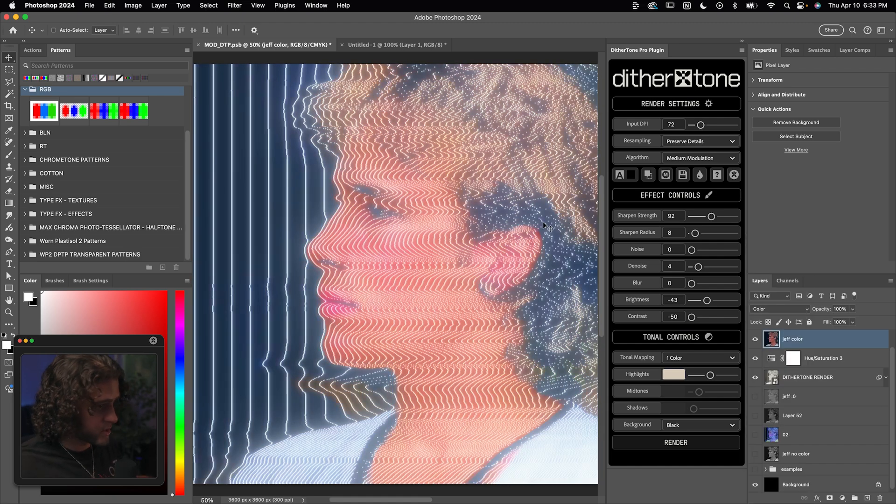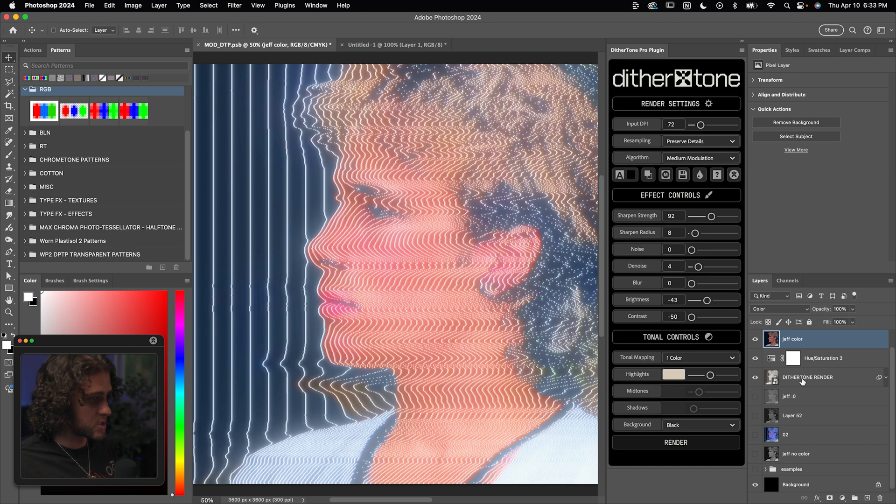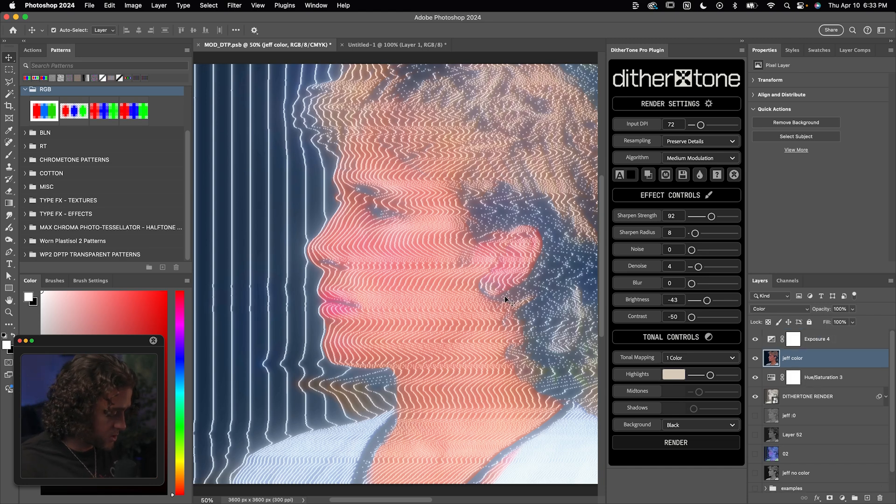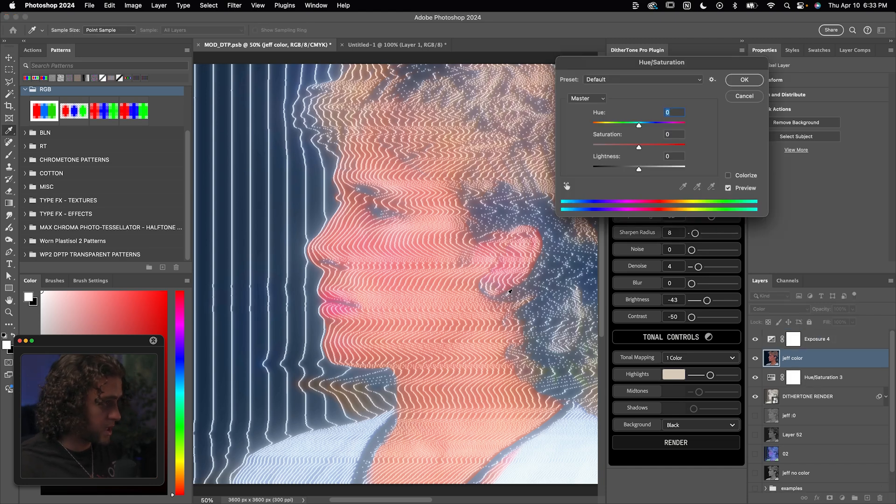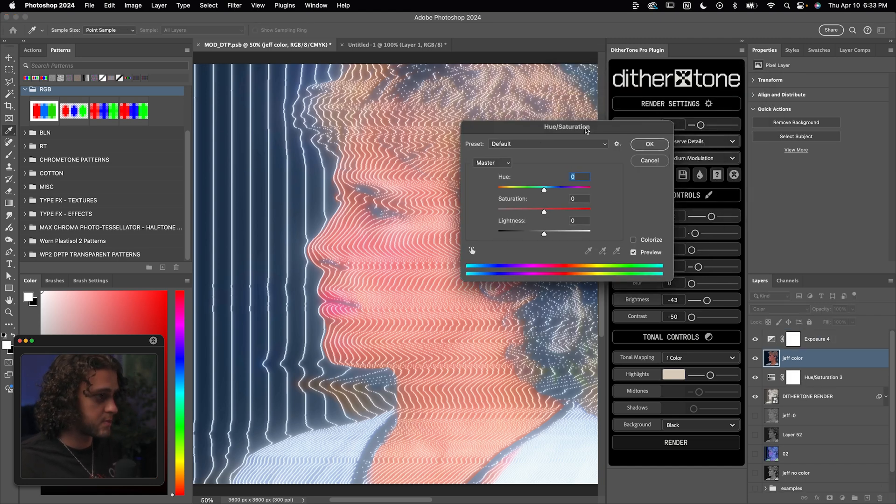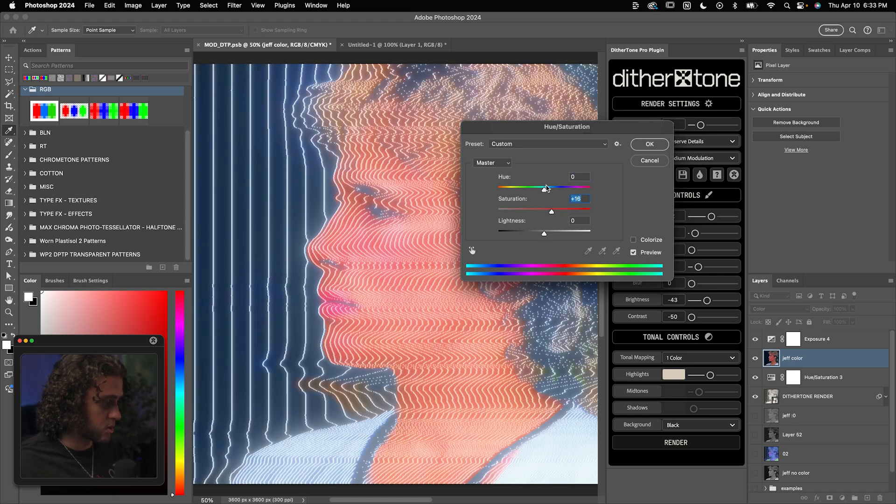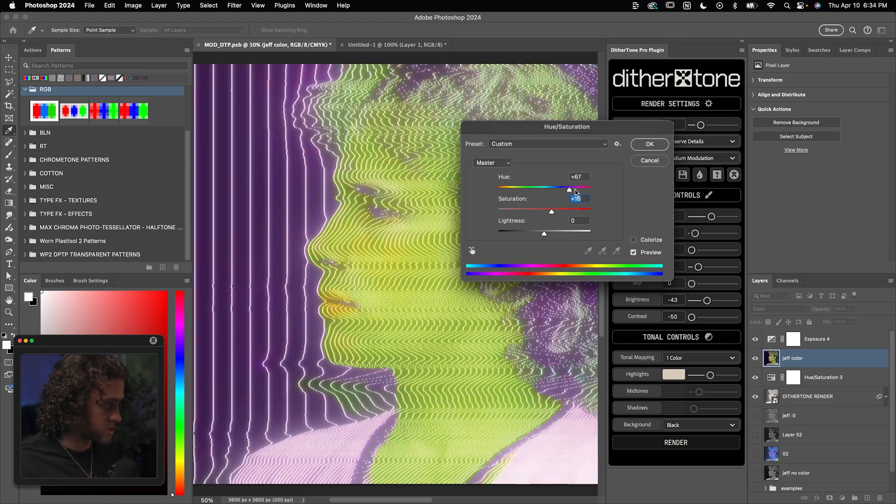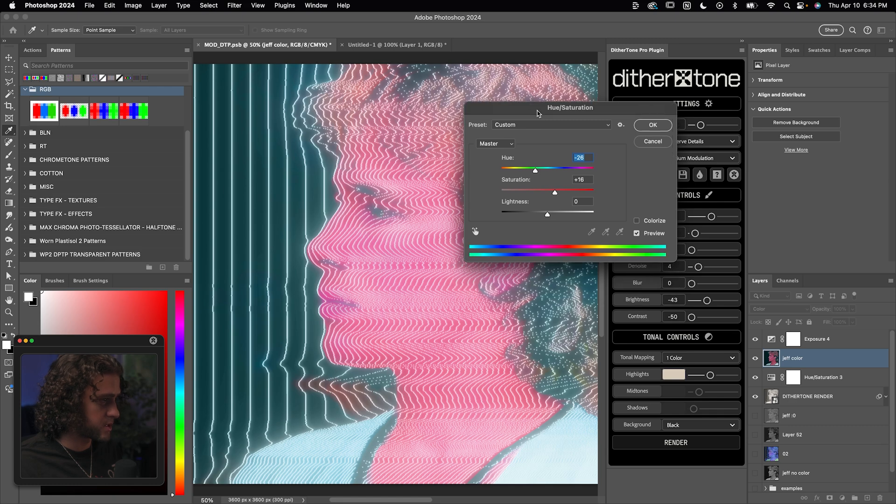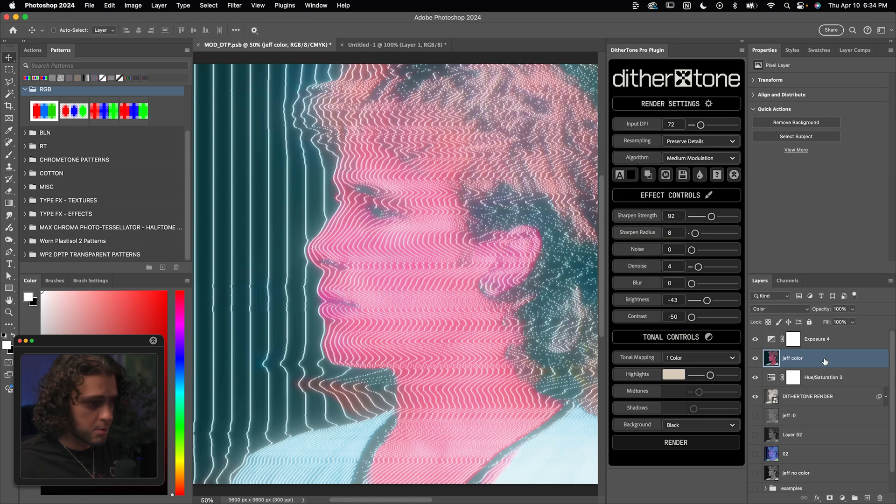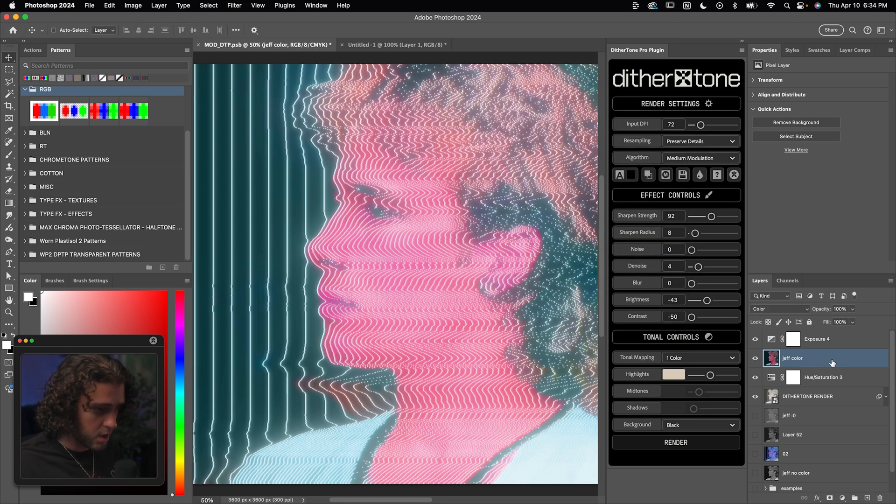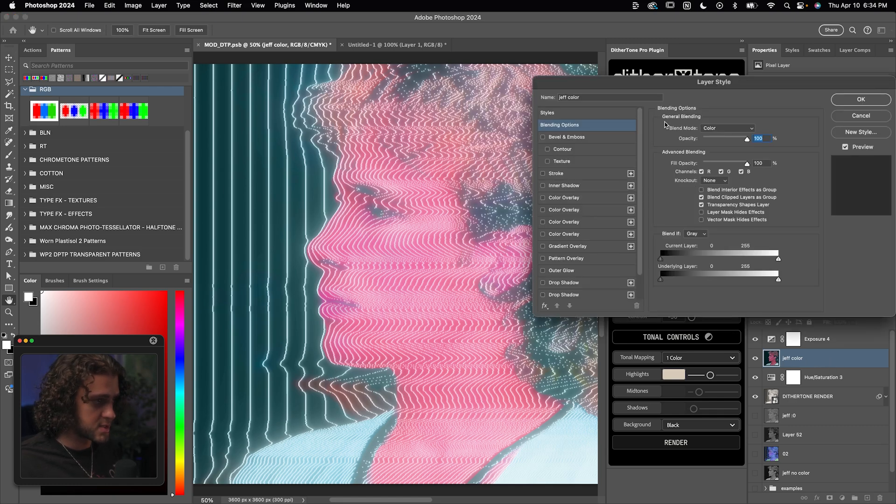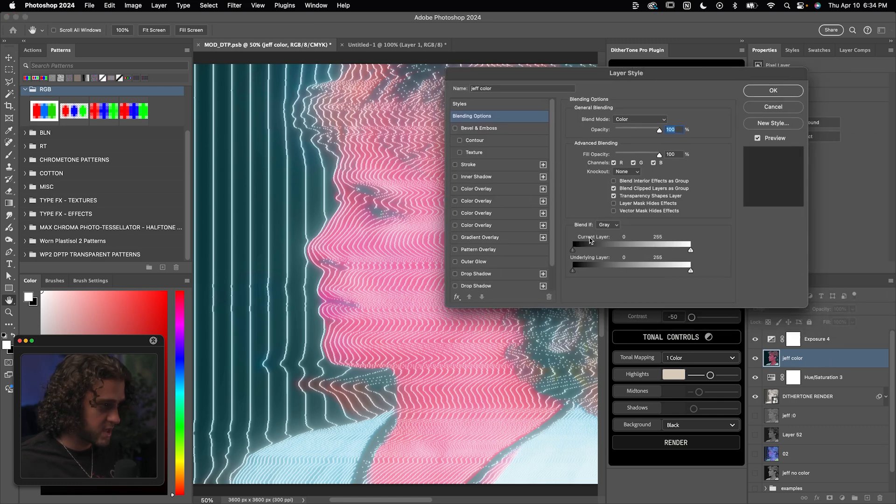Something you could do here is command U on your keyboard. You can crank up the saturation or mess around with the hue to get different colors within here. I kind of like it with a hot pink. So I'm going to leave it around here.